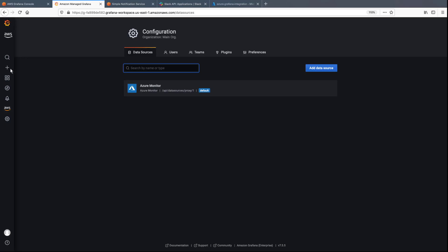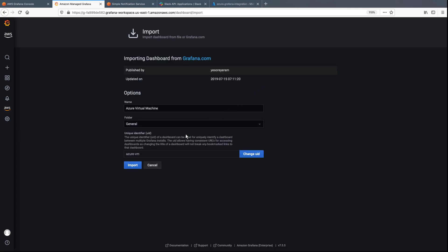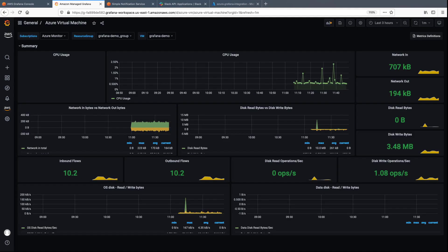Now, let's import the dashboard. The Azure virtual machine dashboard displays, allowing us to monitor CPU usage, network statistics, and other metrics. We can configure a Grafana alert to be triggered when a metric increases beyond the intended threshold.